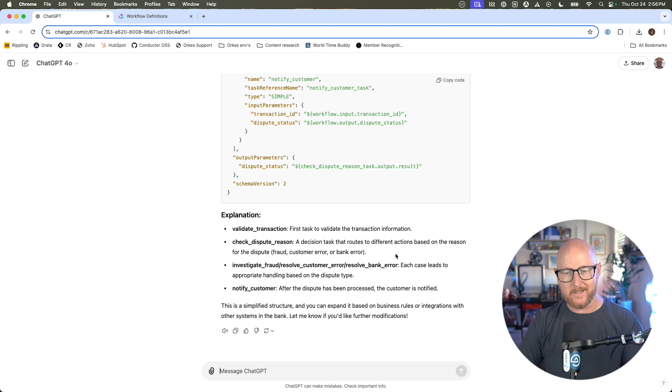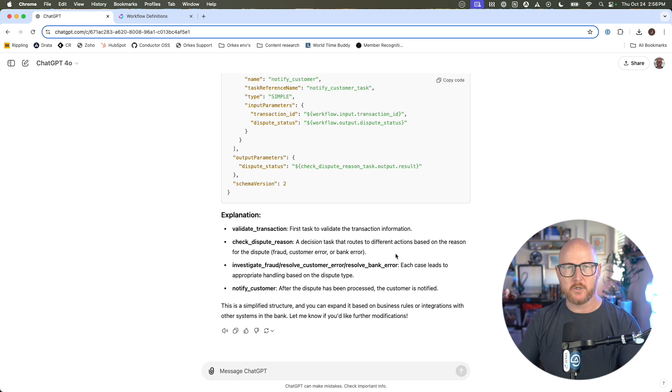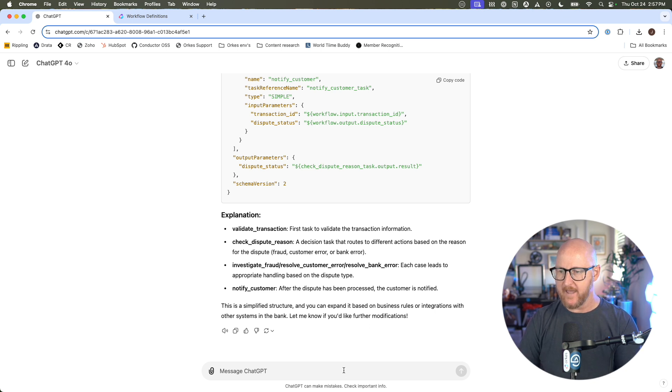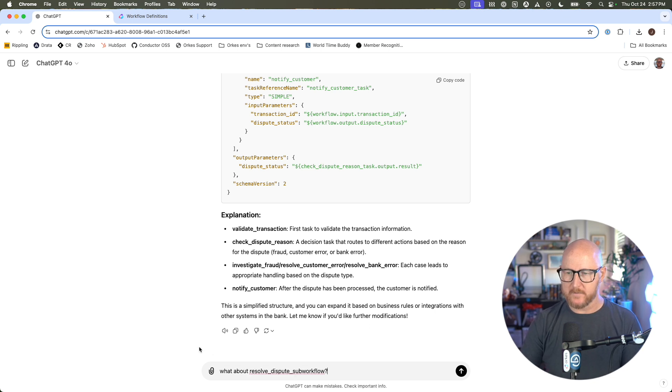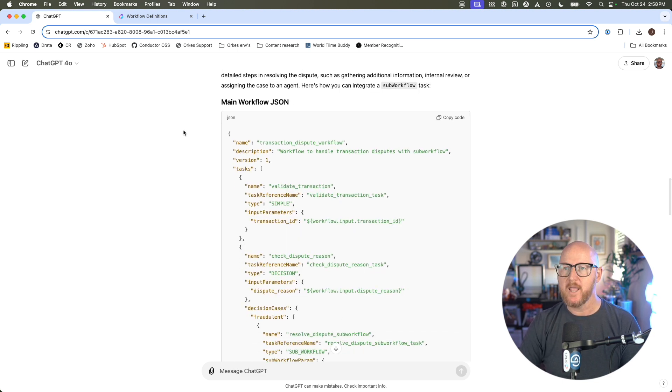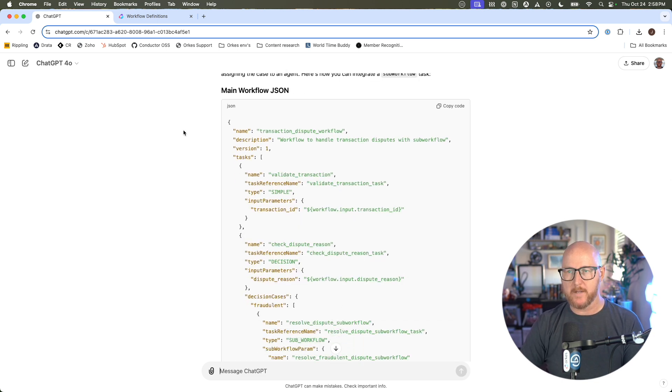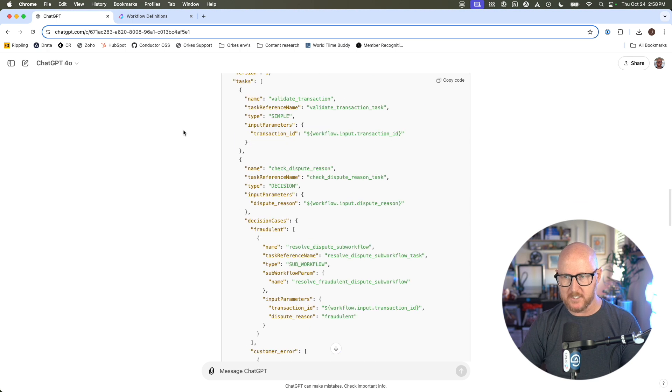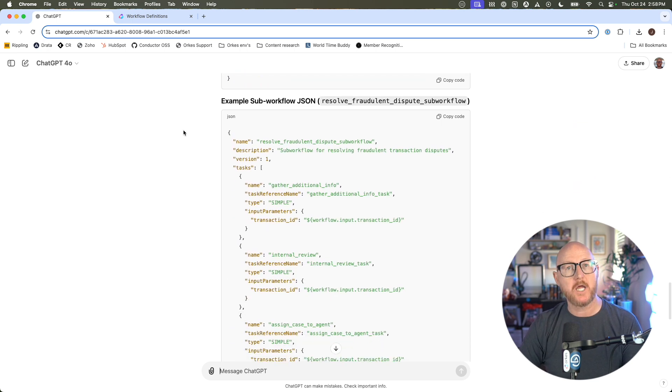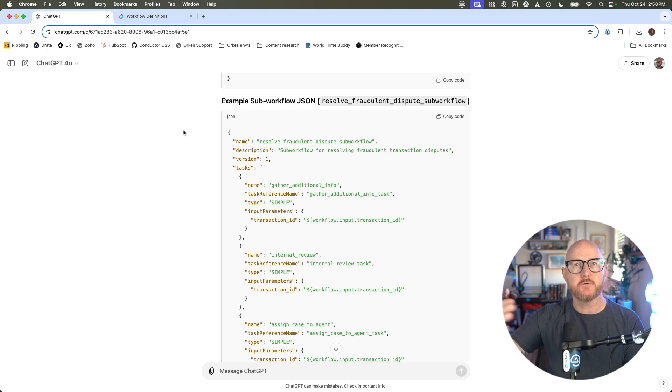But one thing I noticed we're missing is a resolution or dispute resolution component to the workflow. So let's see if we can find out about that. I'll go ahead and paste this question in: what about a resolve dispute sub-workflow? This is pretty cool. It understood what we were looking for. It recreated the main workflow in JSON so we could see what that looked like, and then it created an example sub-workflow that we'll add into the main workflow so we can do this fraudulent dispute sort of resolution process.